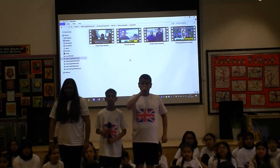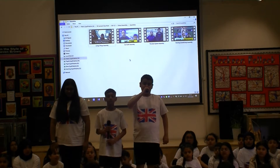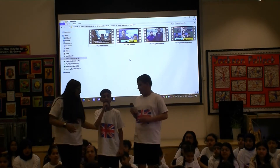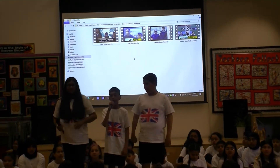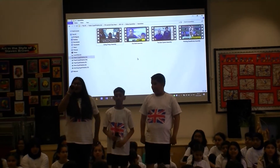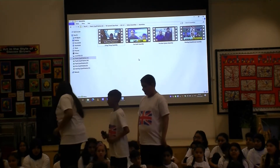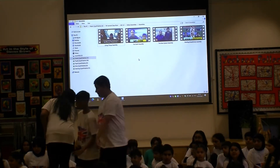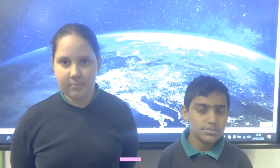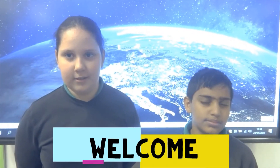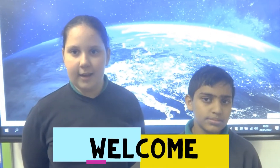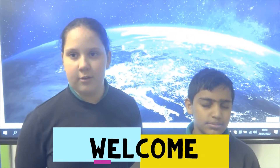We have made a series of online science assemblies that are still available to watch on our YouTube channel. We would now like to share our latest one with you. Hello, welcome to another Valley Online Science Assembly. Today we are going to be looking at the science of our planet, Earth.